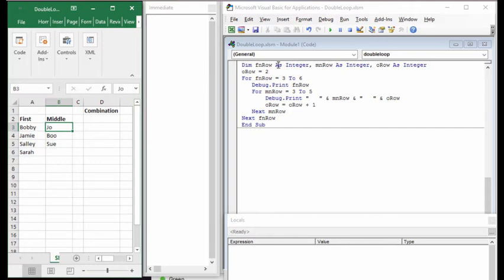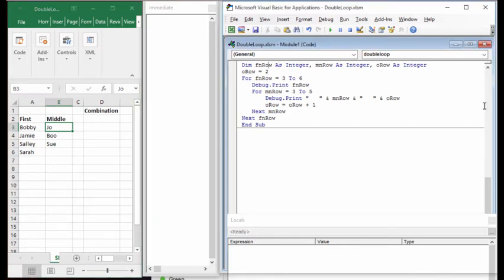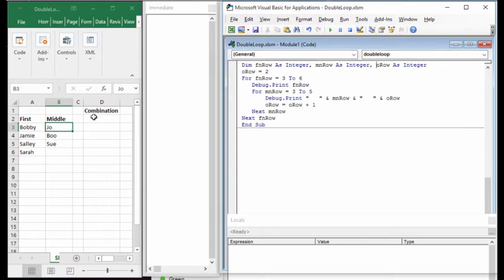I've created a small example script with some variables: a first name row as an integer, MN for middle name row as an integer, and O row as an integer for the output row. The first name row gets the first name, the middle name row gets the middle name, and the output row starts on row two and writes down the combinations.